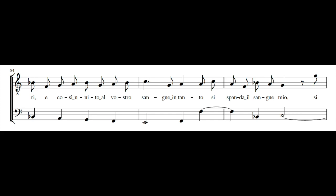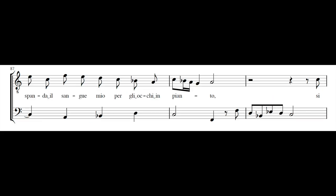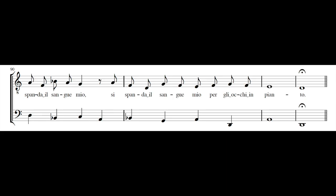E così unito al vostro sangue intanto, si spanda il sangue mio, si spanda il sangue mio per gli occhi impianto. Si spanda il sangue mio per gli occhi impianto.